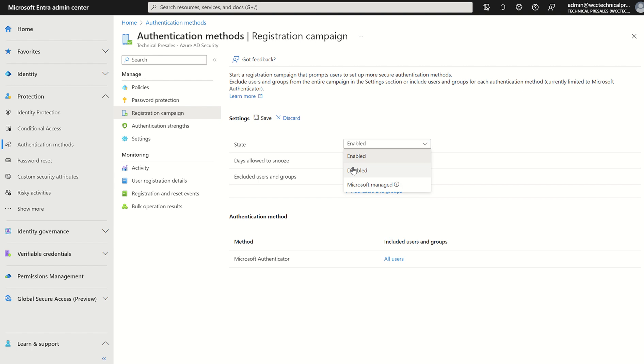Maybe you don't want it Microsoft managed. Maybe you want to be able to dictate the policies in your organization and not allow Microsoft to take ownership or accountability on that front.